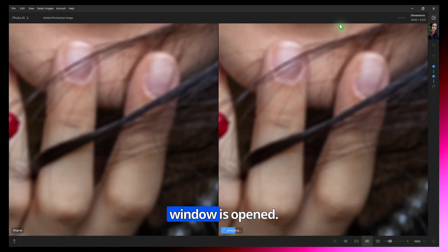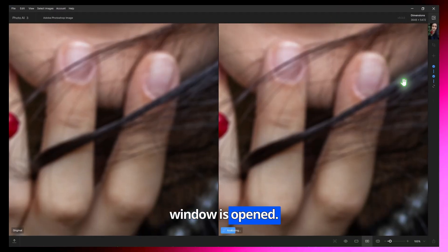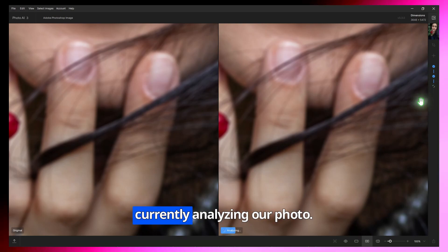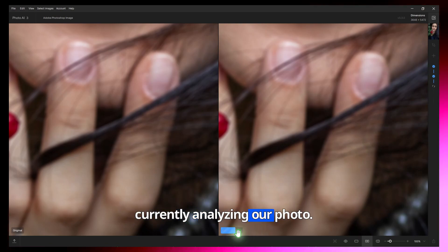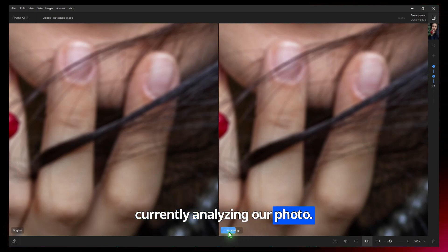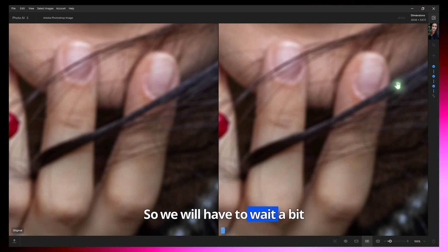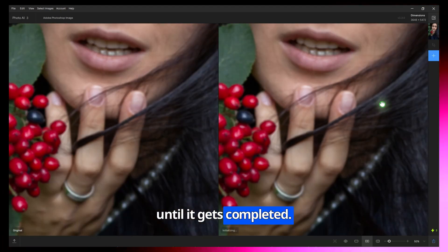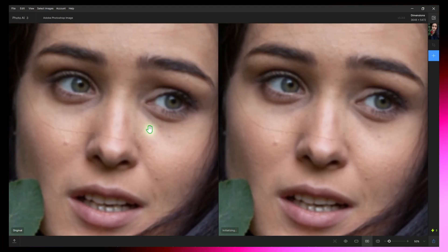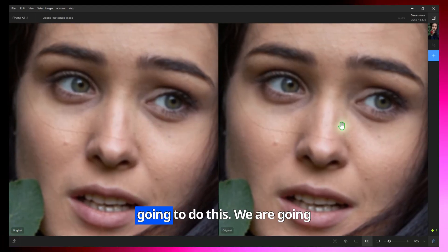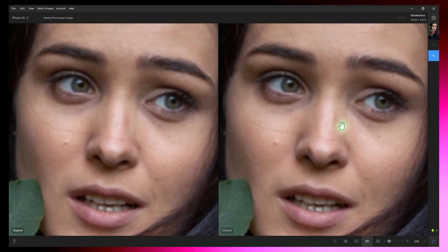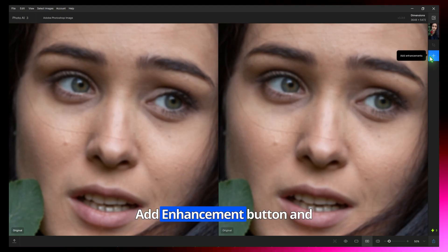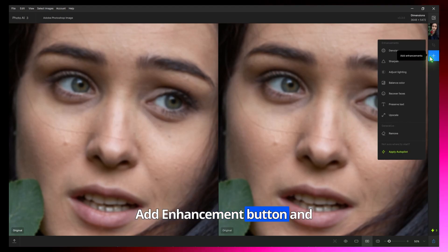Topaz Photo AI window is opened. As you can see, it is currently analyzing our photo, so we will have to wait a bit until it gets completed. Now we have to click on the Add Enhancement button.